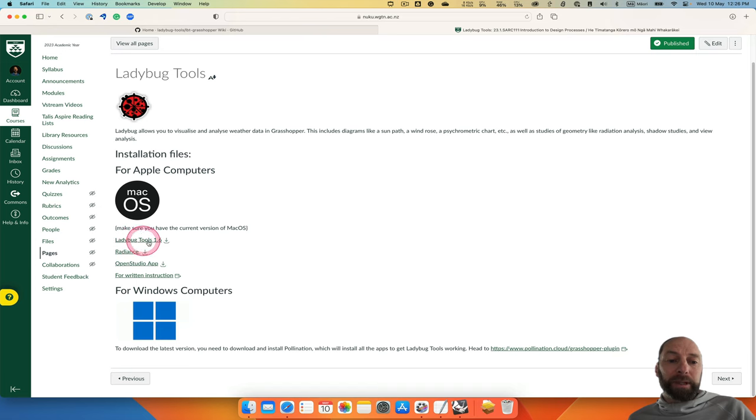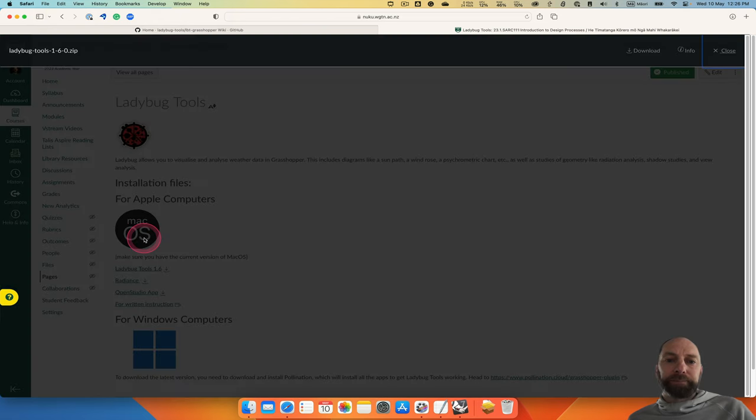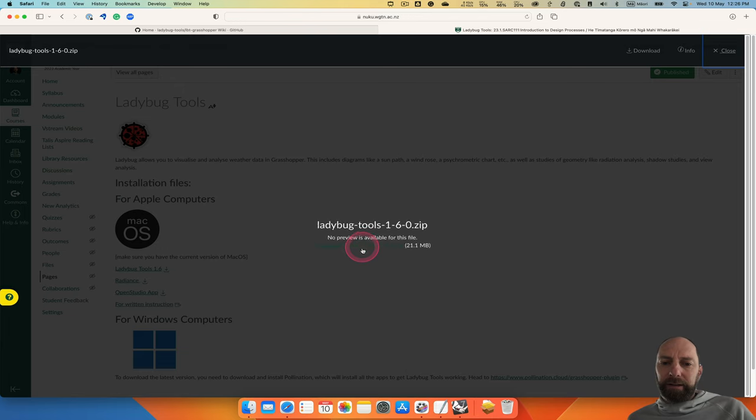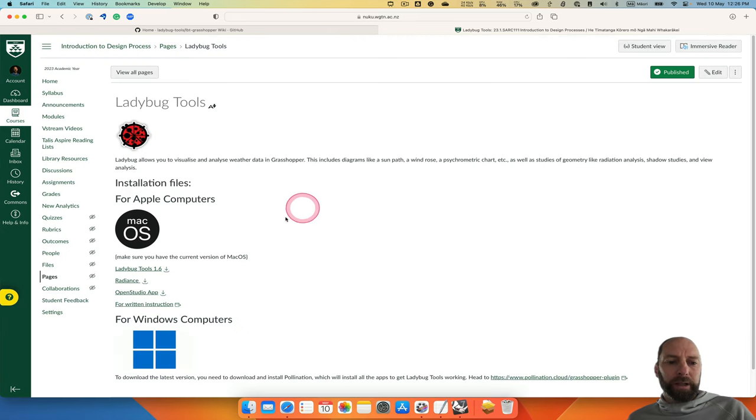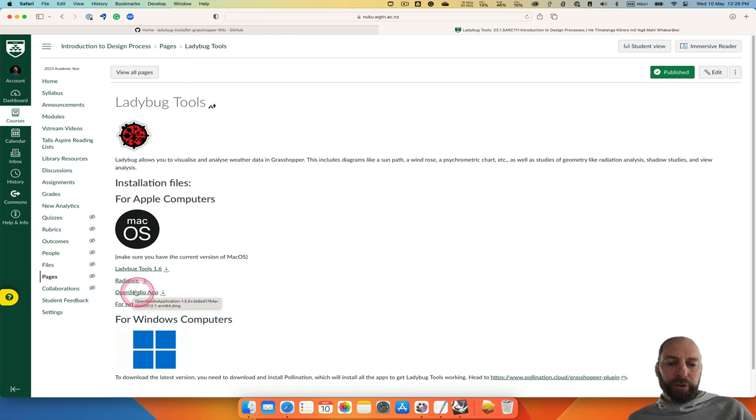So we need to download Ladybug Tools. If we click on that, you can click the green button there or the download button up there. I've already downloaded it, so I won't do that. And the same for Radiance and OpenStudio.